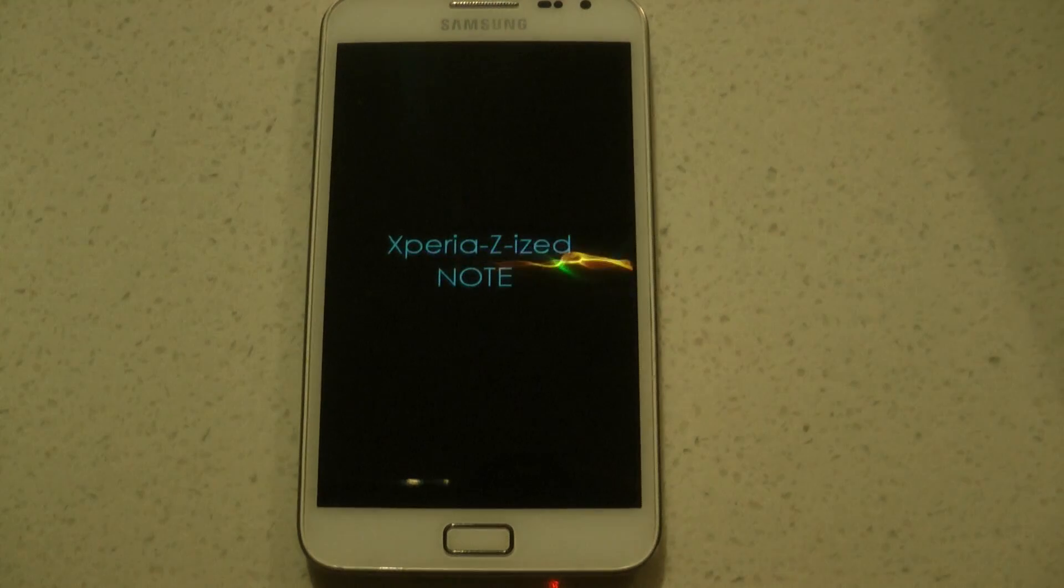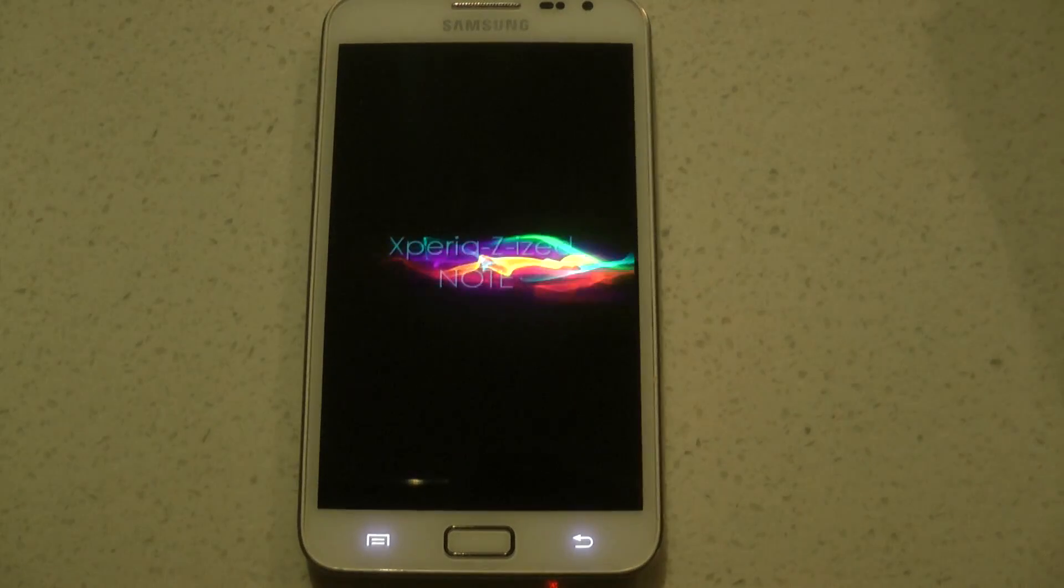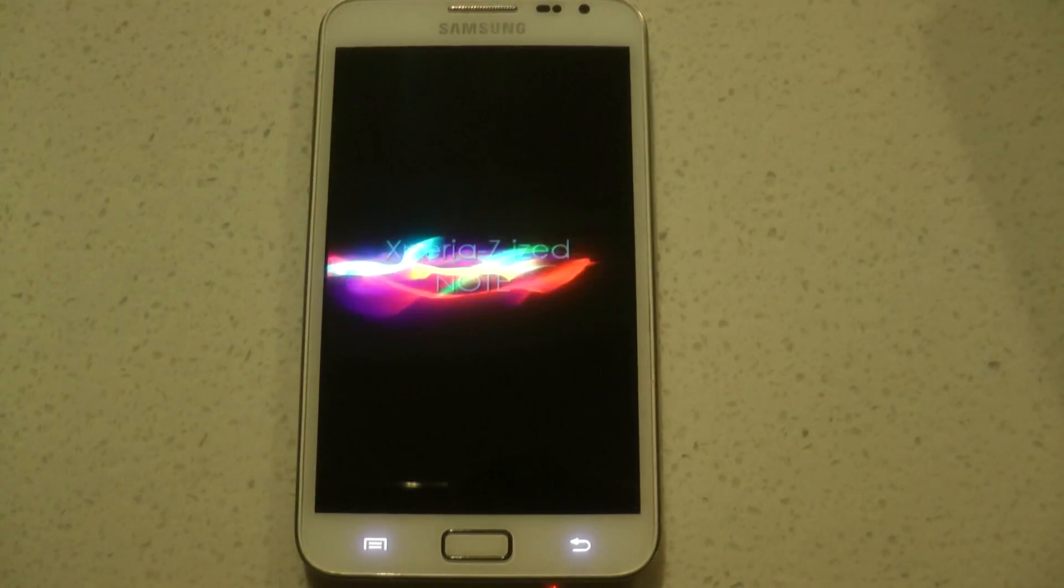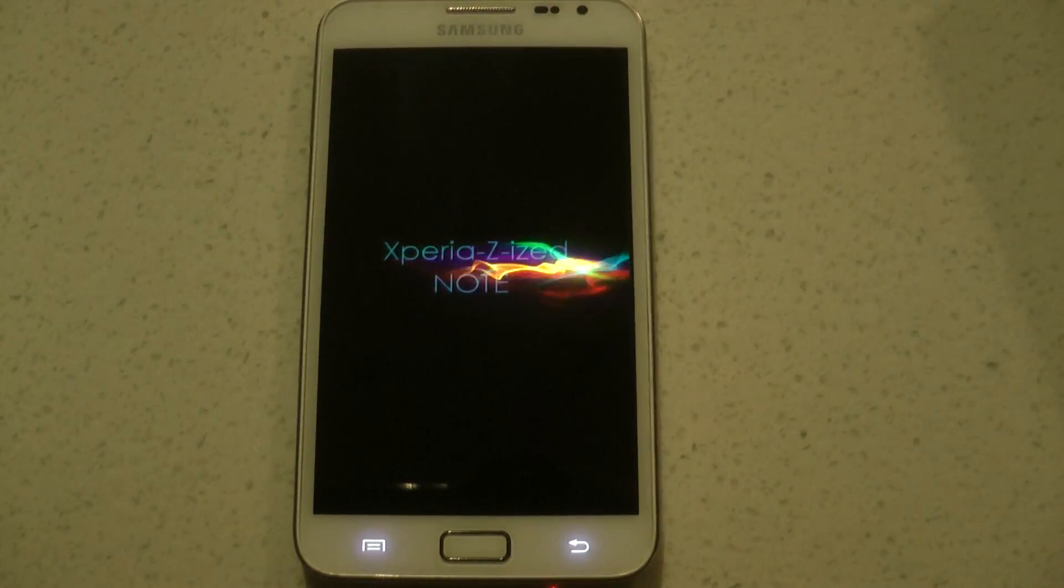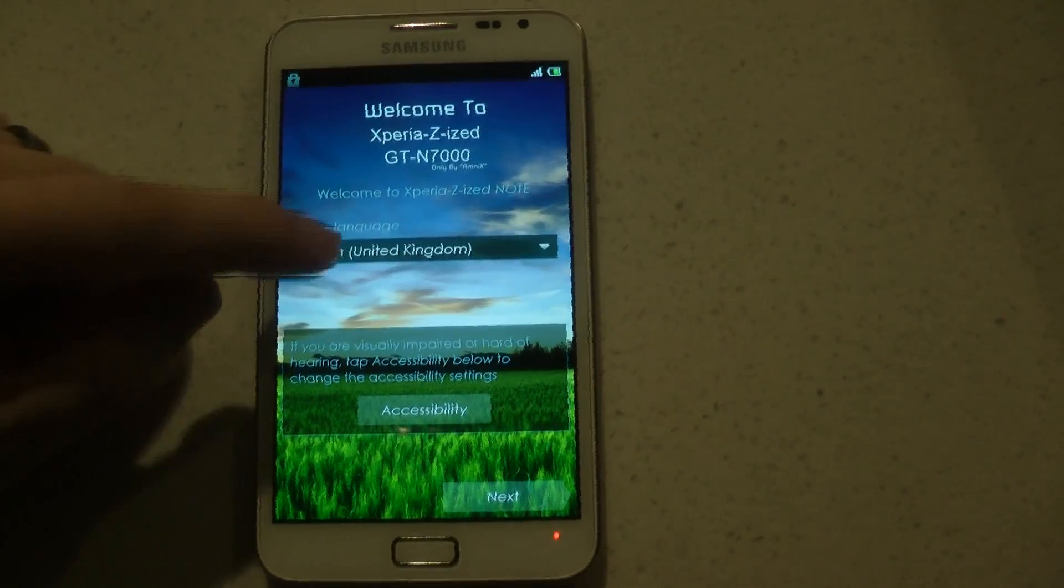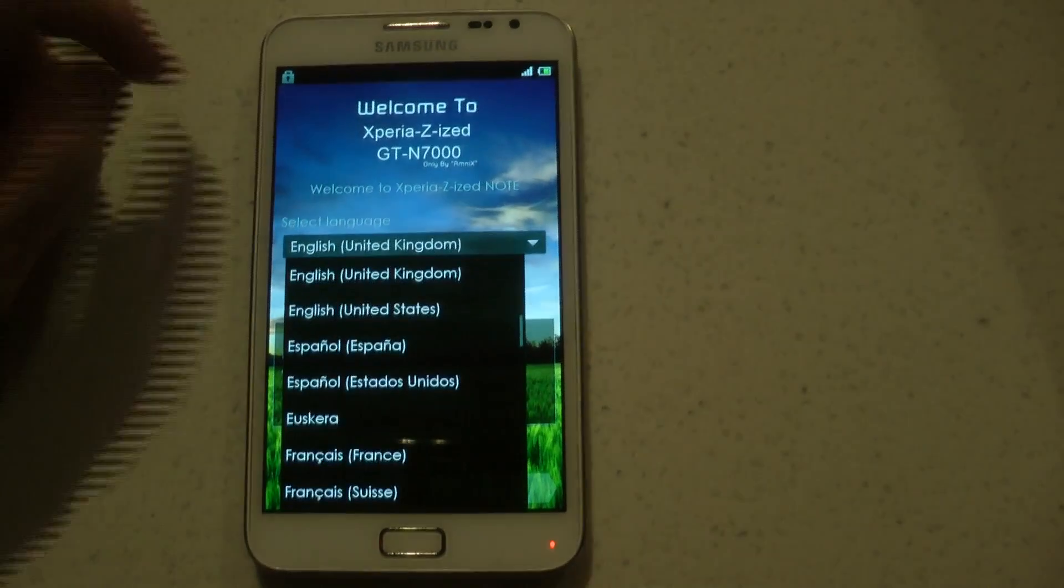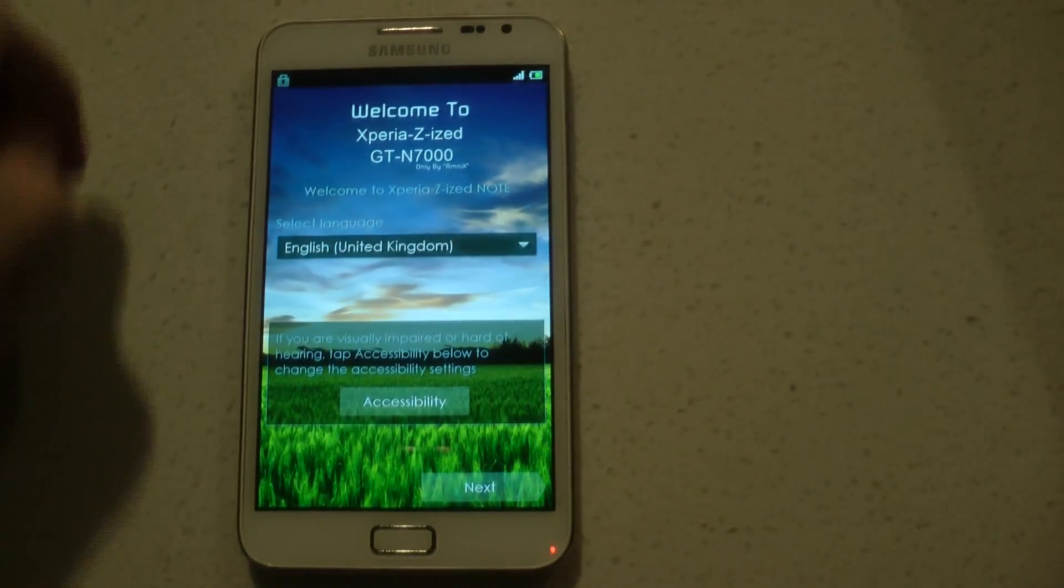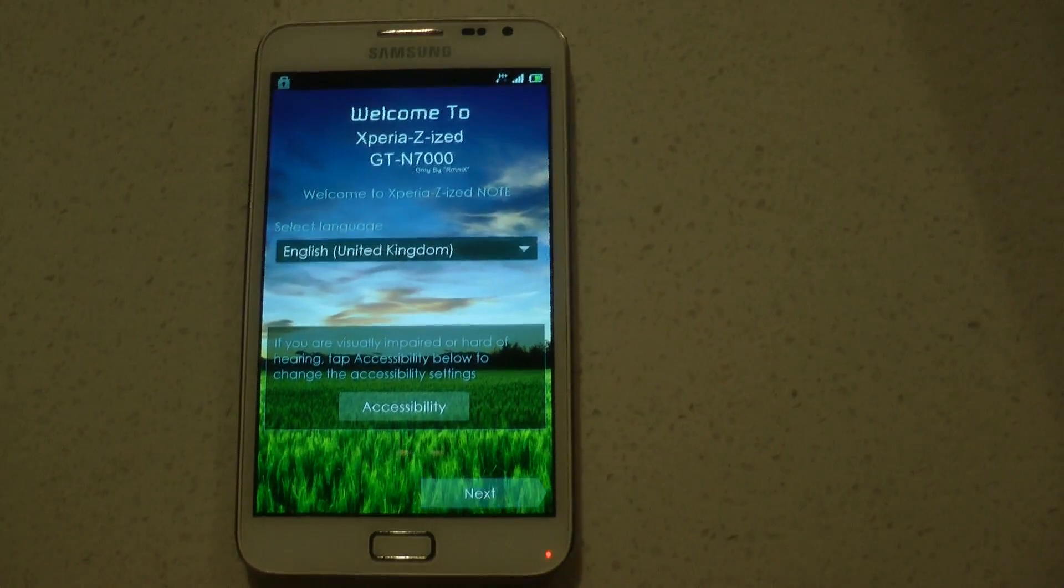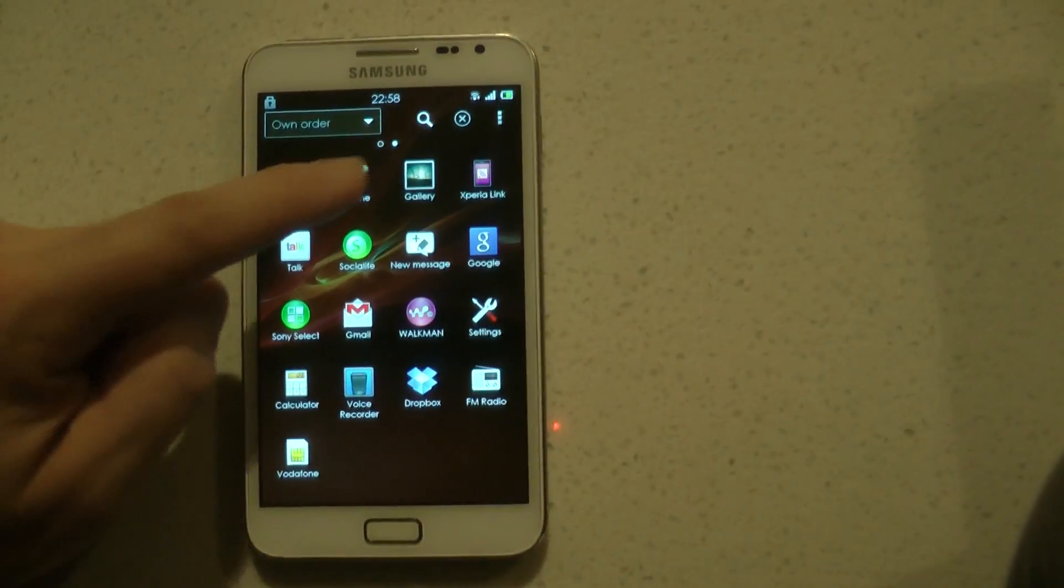Right, so XDA user Ammonix is certainly talented. You can see by the little custom flash screen he's got here. Okay, so welcome to Xperia. Let me just fast forward this and go straight to the ROM itself.